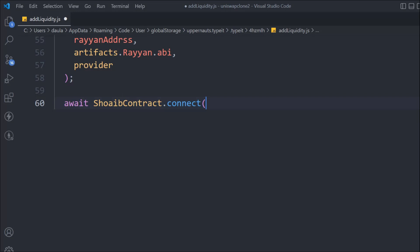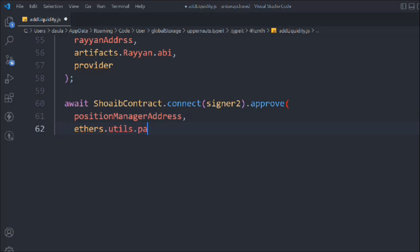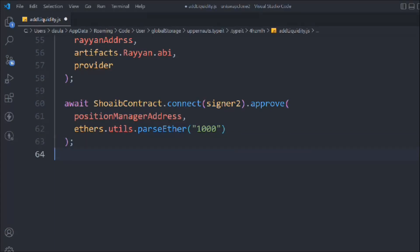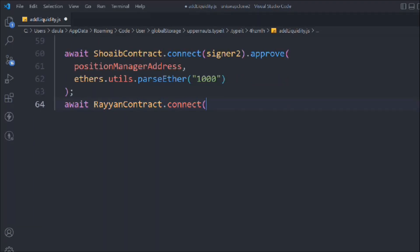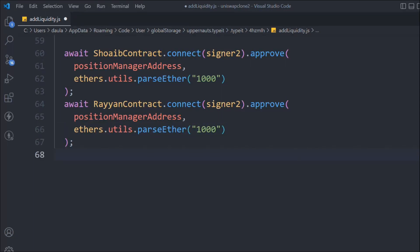We'll call swapContract.connect method because we want to provide the liquidity to the signer too. We are using this connect method because the owner is the owner of the contract. Remember when you deploy the ERC20 token, the first account is the owner. So we're using connect(signer) and we're going to call approve, passing the position manager address, and using ethers.utils.parseEther to pass the amount of liquidity we want to provide. We do the same thing for the other token as well - connect signer, approve the position manager, pass 1000 tokens.